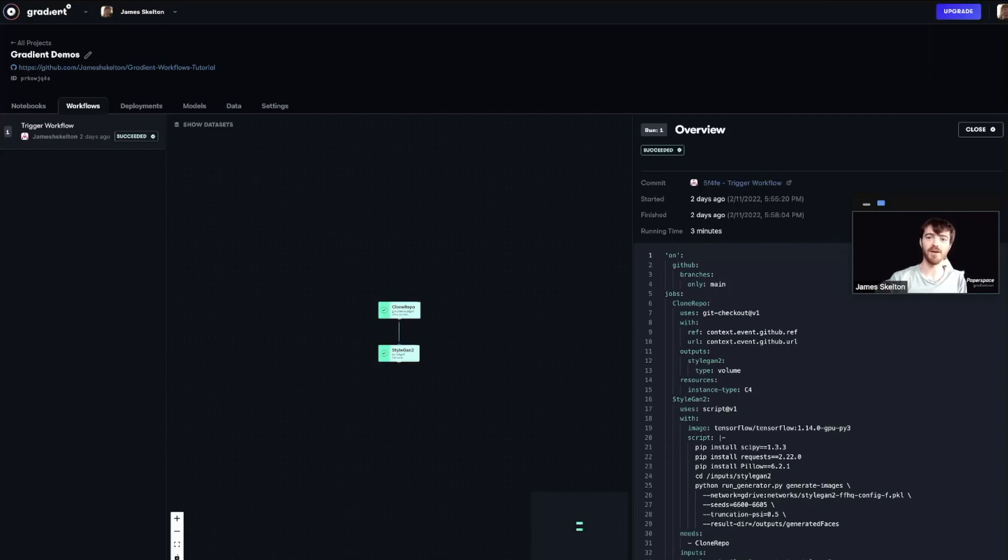Push that updated YAML file to our repository to GitHub and trigger a new workflow run, and then repeat that process once again with an added step.